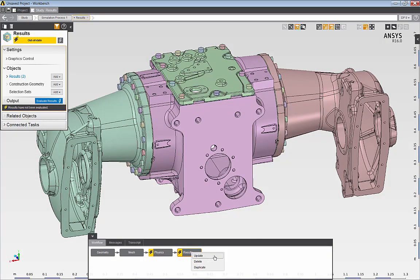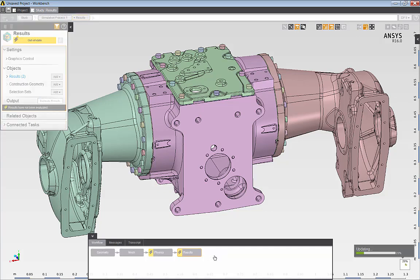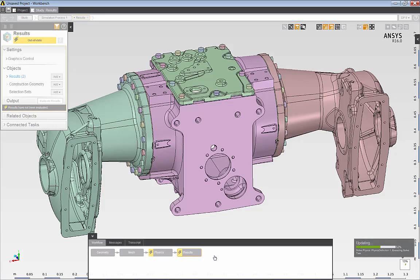Now I'll go ahead and execute the solution. I can update the results task, and this will execute the solution and compute the displacement and the stress results for the tractor axle assembly.